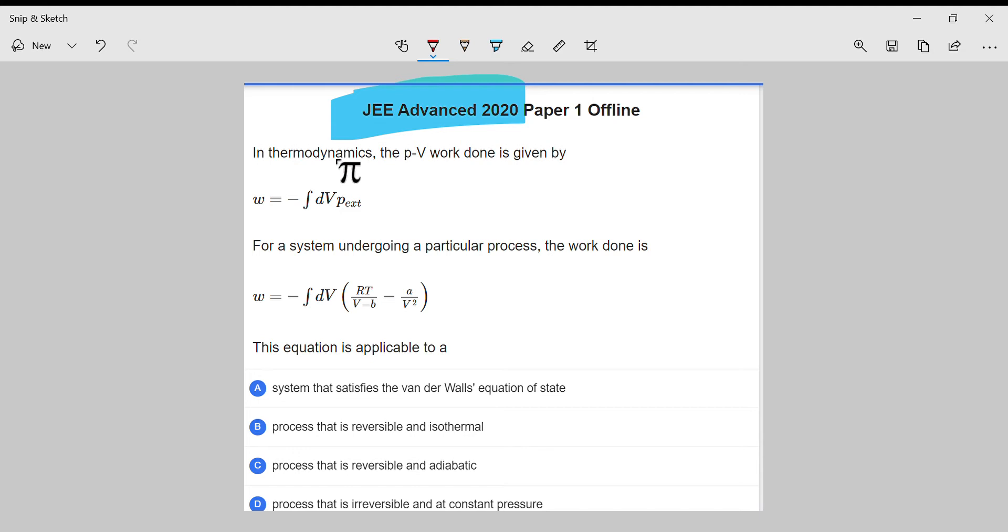Before starting the video, please subscribe to my channel. I would encourage you to pause the video and try the question first—it would be better.